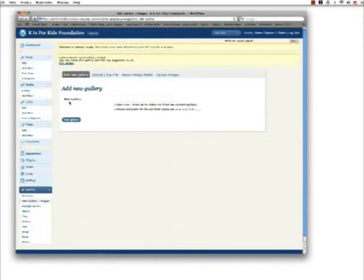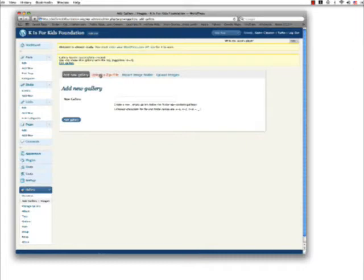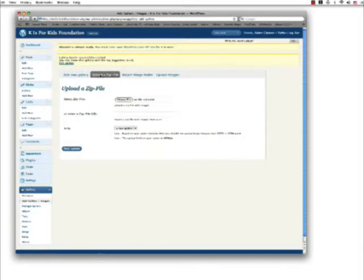We're going to upload a zip file and you can see that our gallery has been successfully created. The next step is now that we've added the gallery, we're going to upload a zip file. We need to select a folder that has been zipped up.